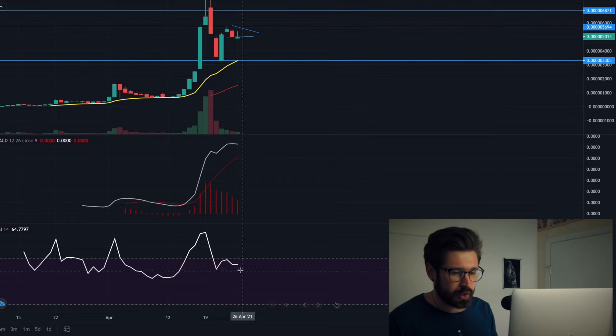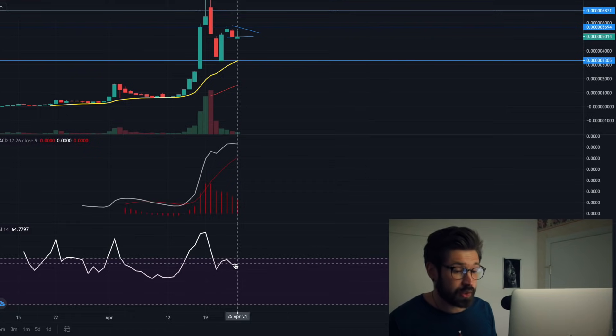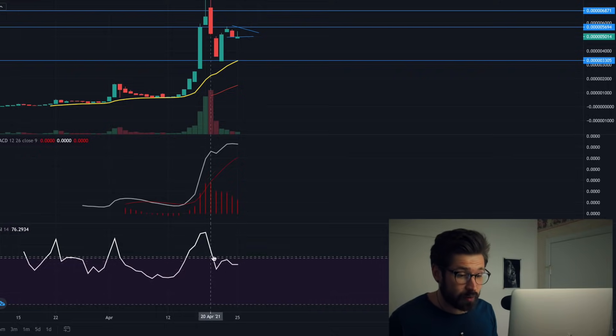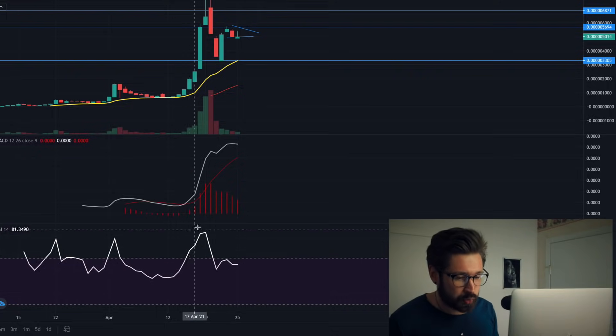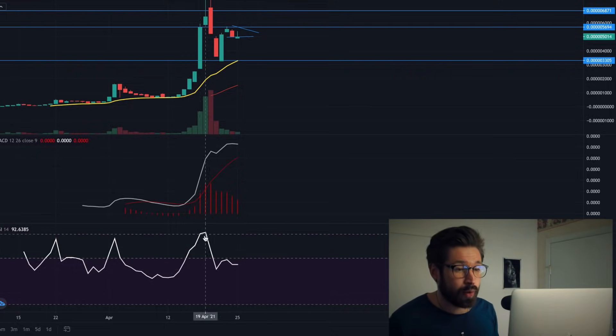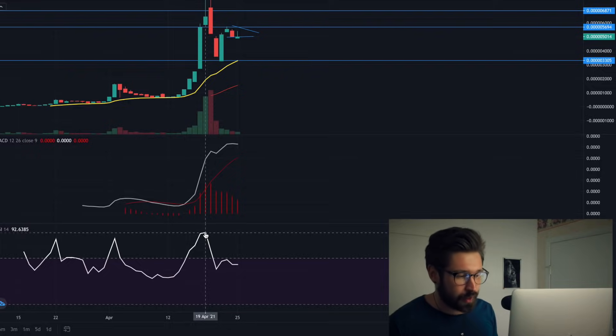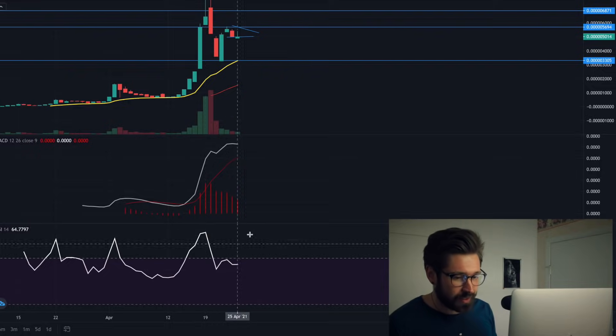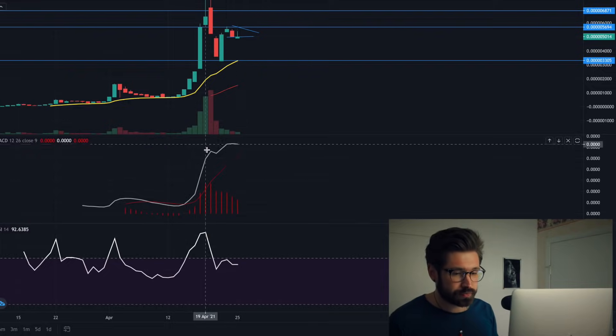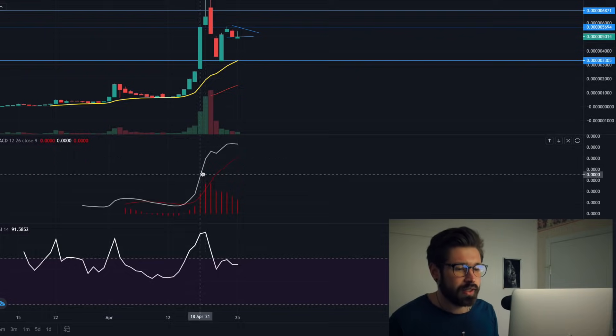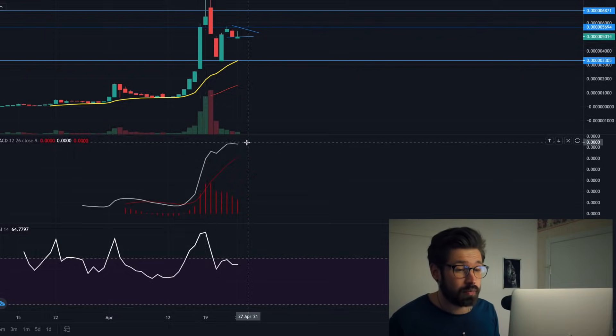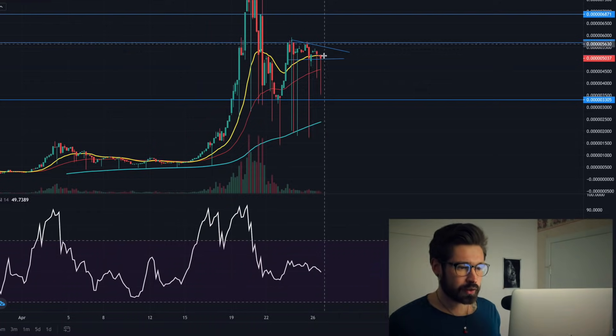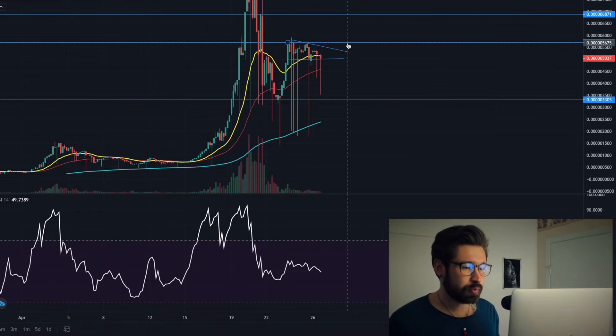On the one day, on the RSI, we're sitting about 64. I would like to see that come down a little bit, because when we trend above 70 we start to get overbought. If we get too high - we were up at 90 when we started to sell off. We can see on the one day the MACD is still over top of the signal line, which is bullish.